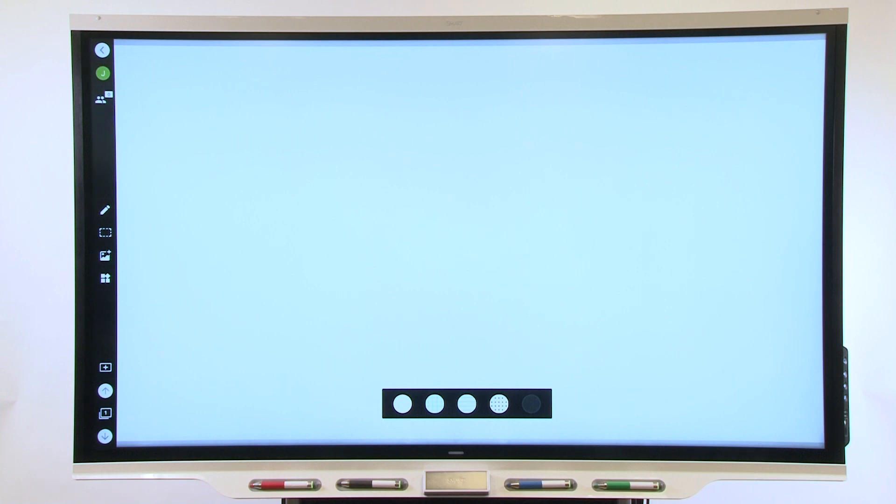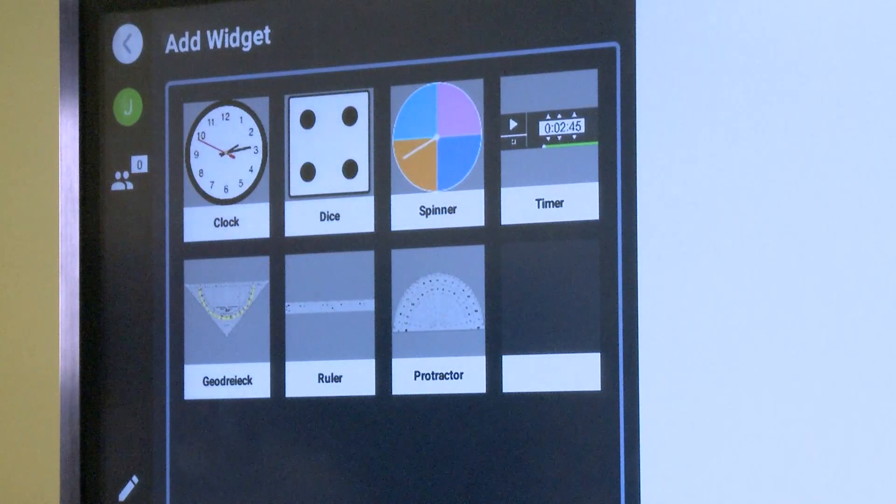You can access the widgets while you're delivering a lesson with the Player app. Just tap the widget icon on your SmartBoard to open the widget panel.